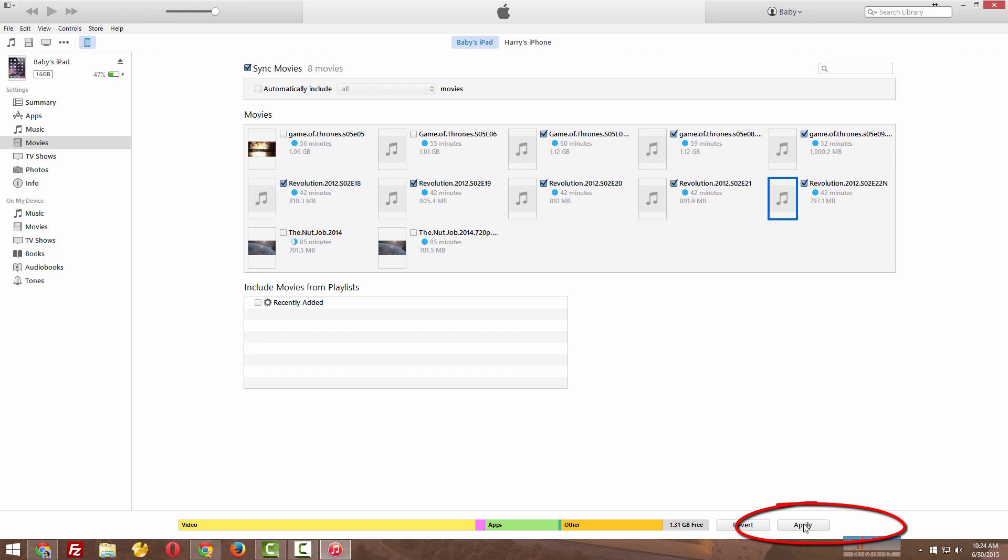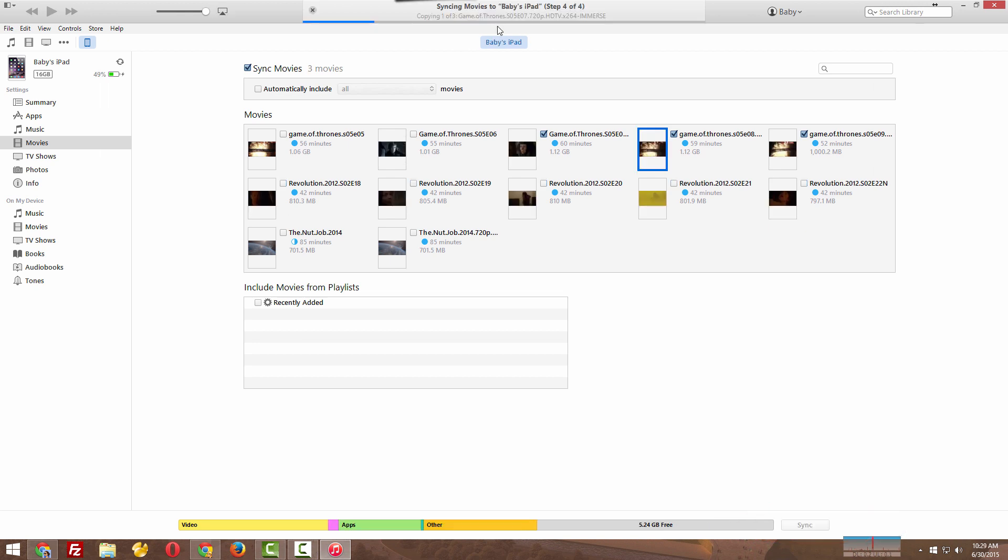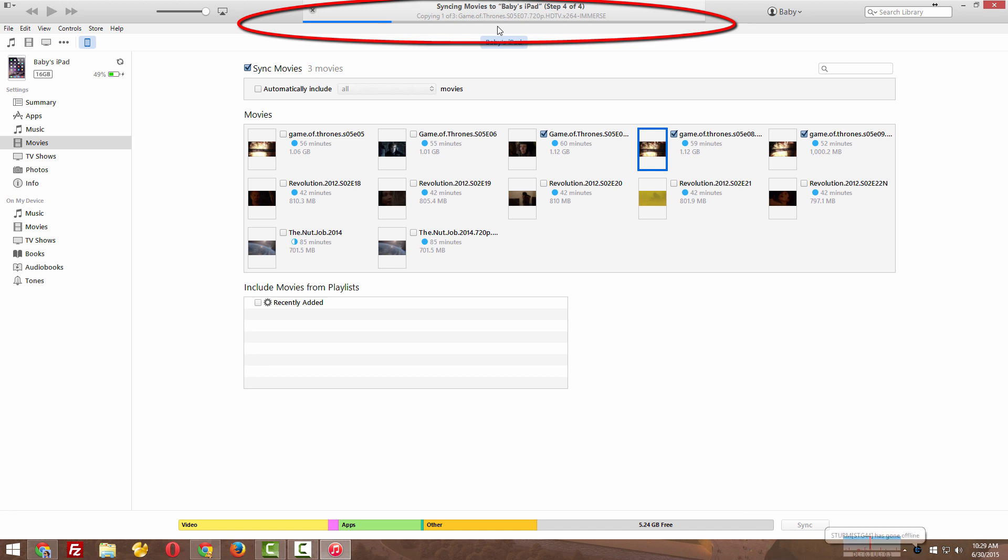And click apply. Now your files are getting transferred to your iPad. It's a simple process and it's quick too.